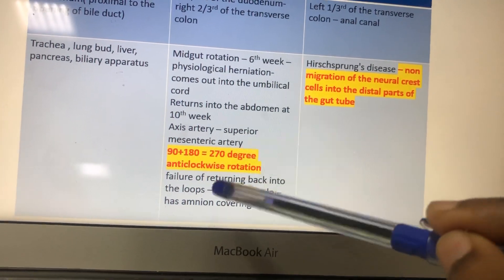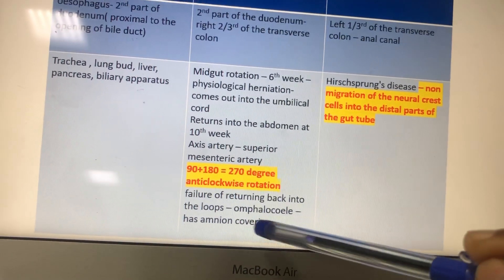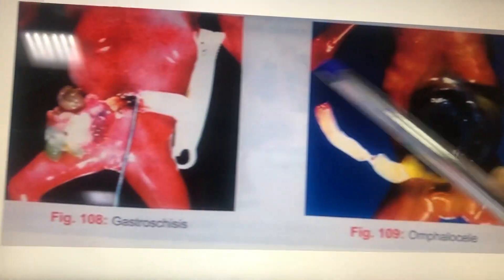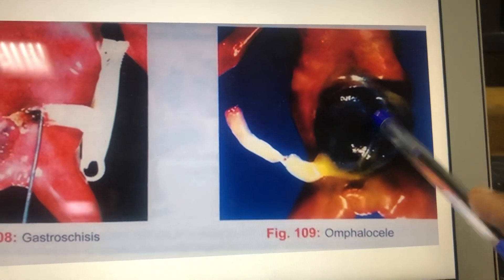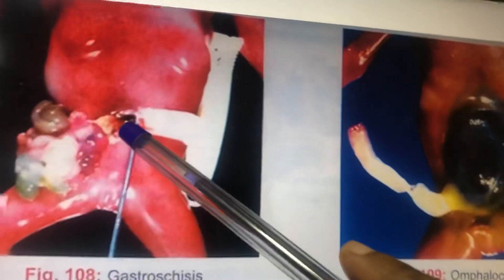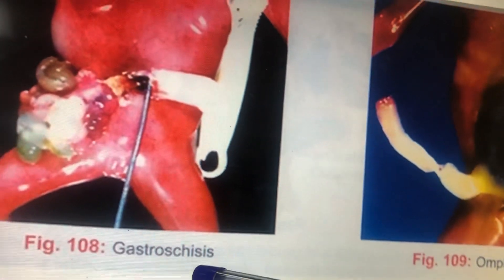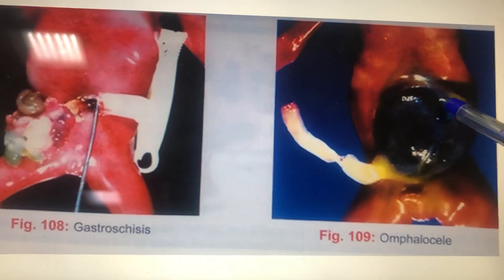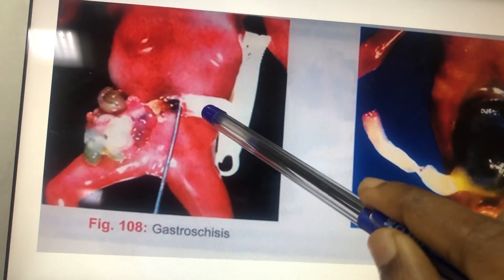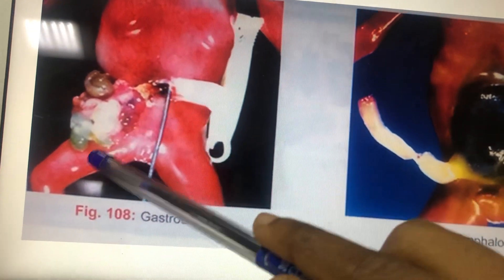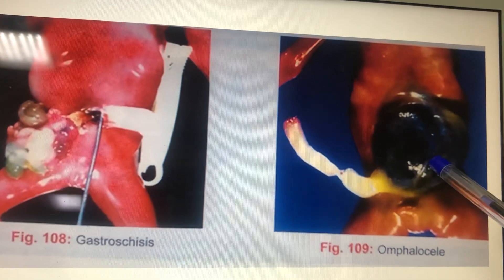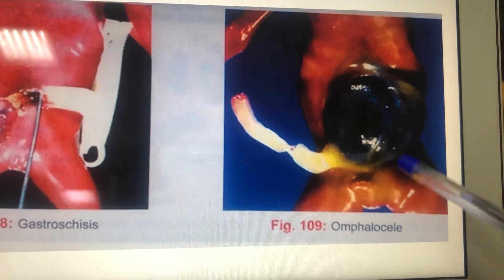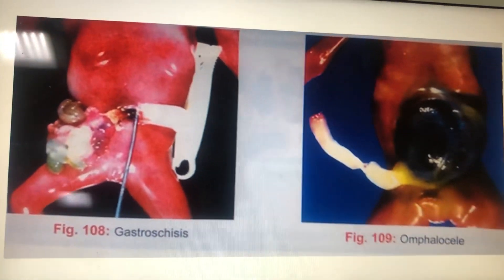If the intestinal loops fail to return to the abdominal cavity at the 10th week of intrauterine life, it is called omphalocele — all loops remain outside covered by amnion. If the loops protrude through a body wall defect just lateral to the umbilicus — mainly on the right side — and are not covered by amnion, it is called gastroschisis. Omphalocele may be associated with other anomalies; gastroschisis is not associated with chromosomal abnormality.